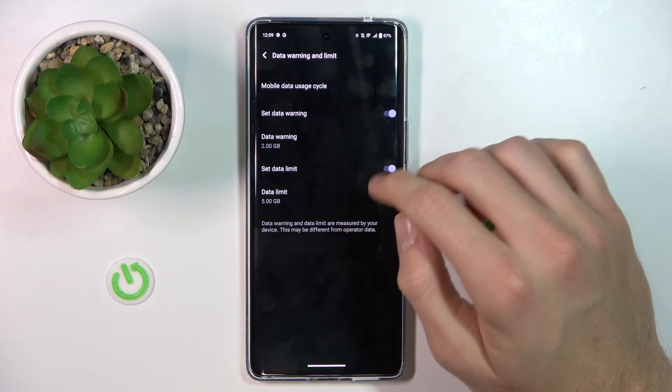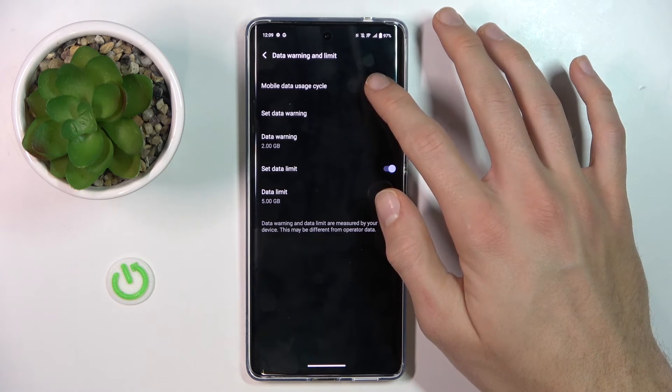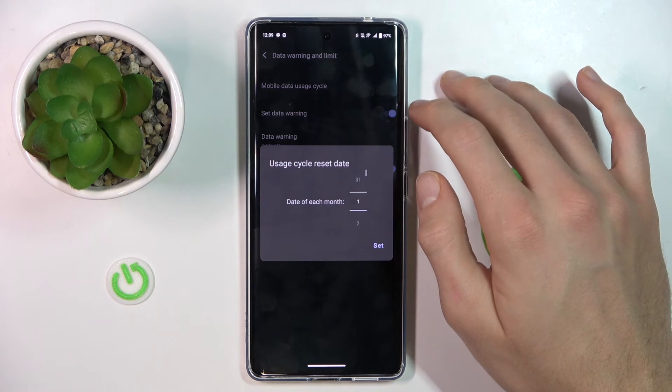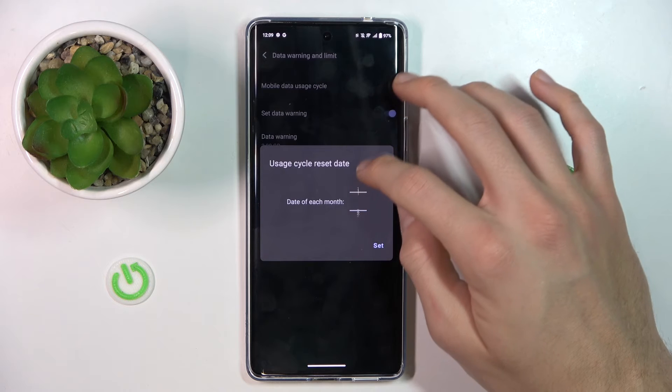And the last thing which we can choose there is Mobile Data Usage Size.